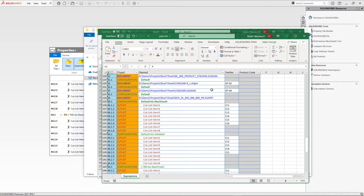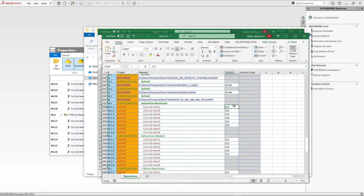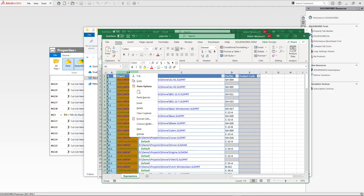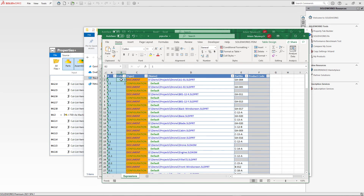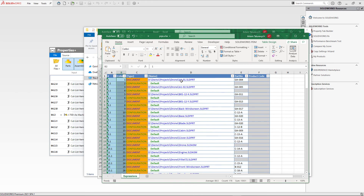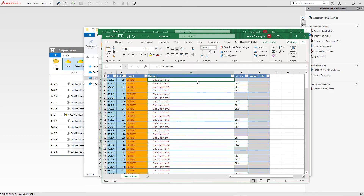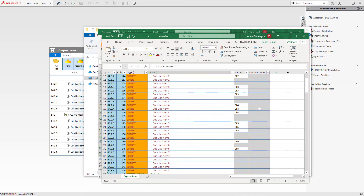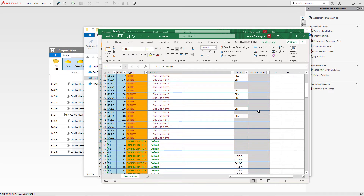The exact sequence of rows must be preserved when importing back from Excel to the properties grid. If you need to sort or filter rows while working in Excel, add a temporary column with a row index. Click Insert to add a new column next to the type column, type 1 and 2 in the first two cells, select both and drag the corner to propagate the index to all rows. You can then sort and filter freely and always restore original order using this temporary column.